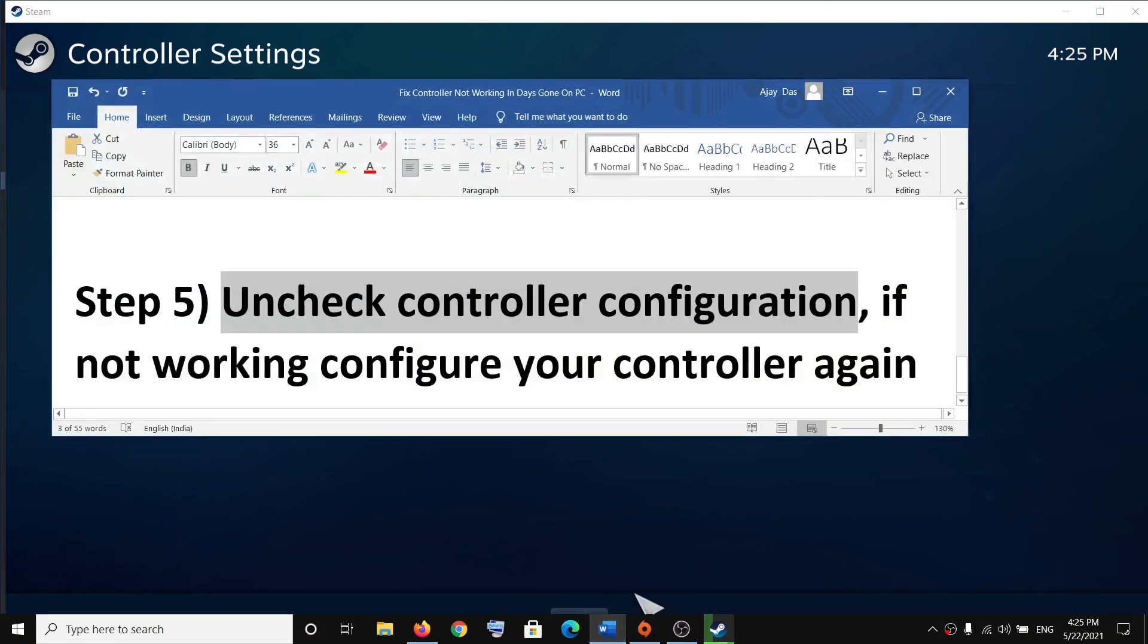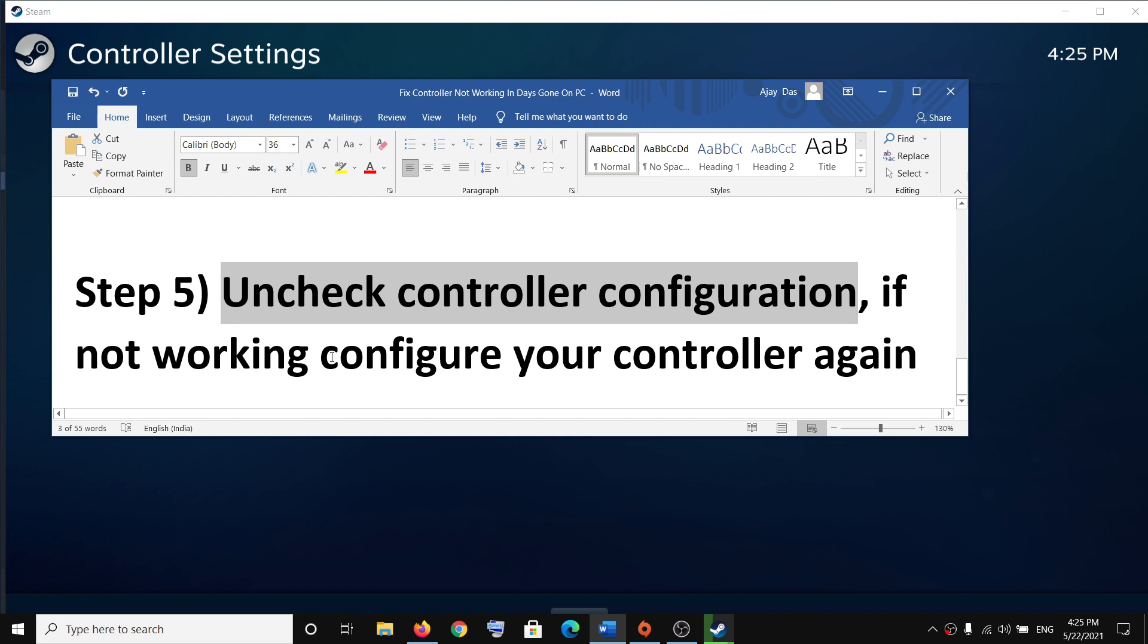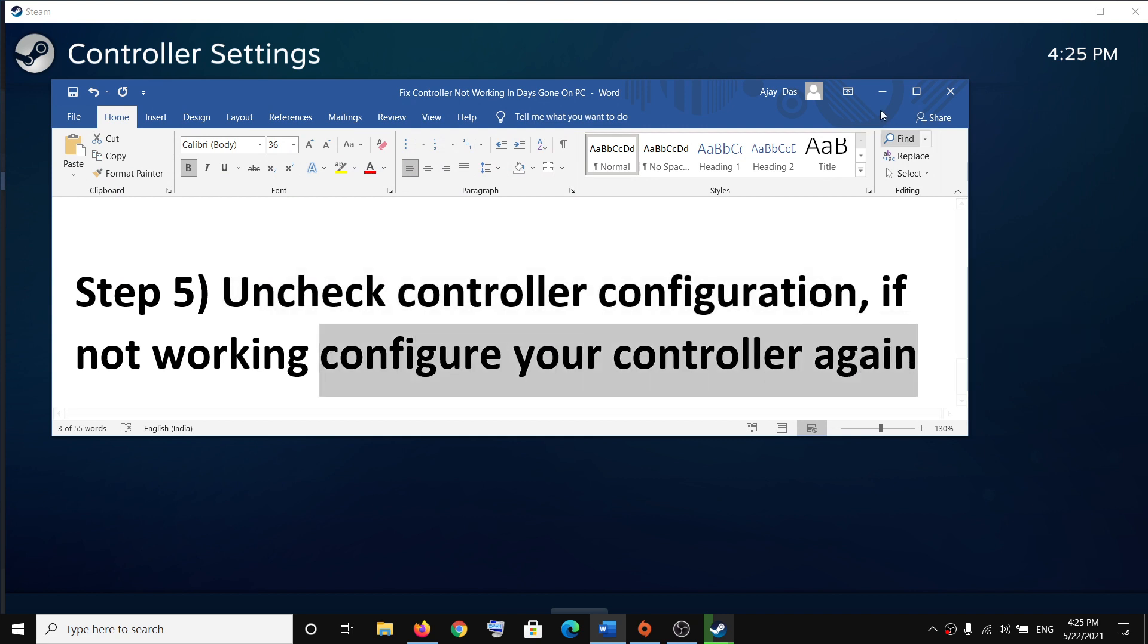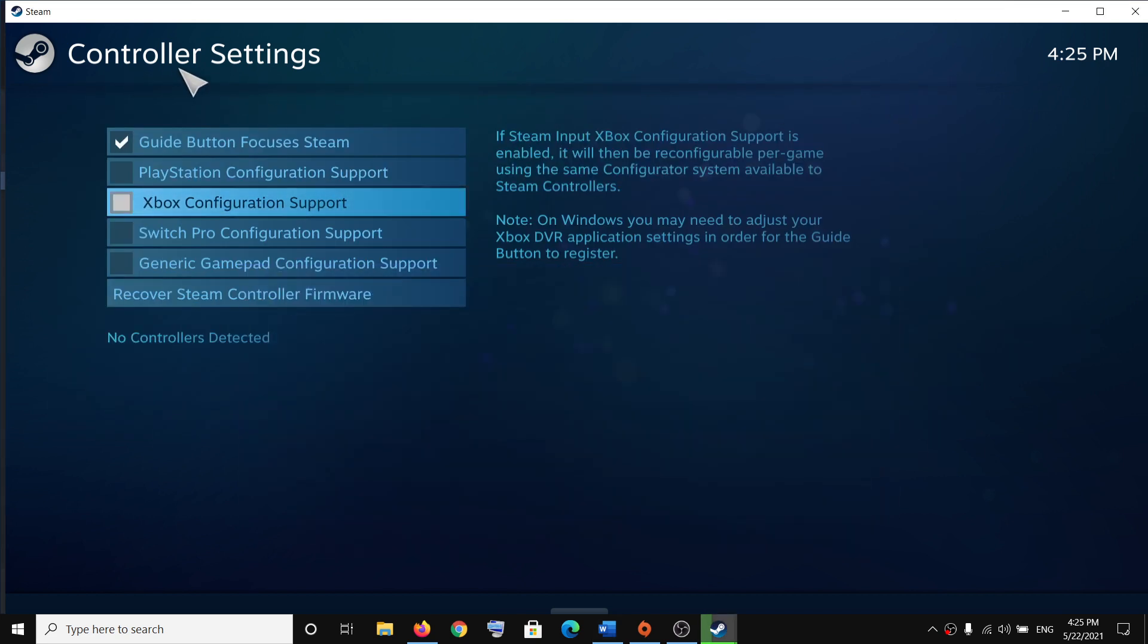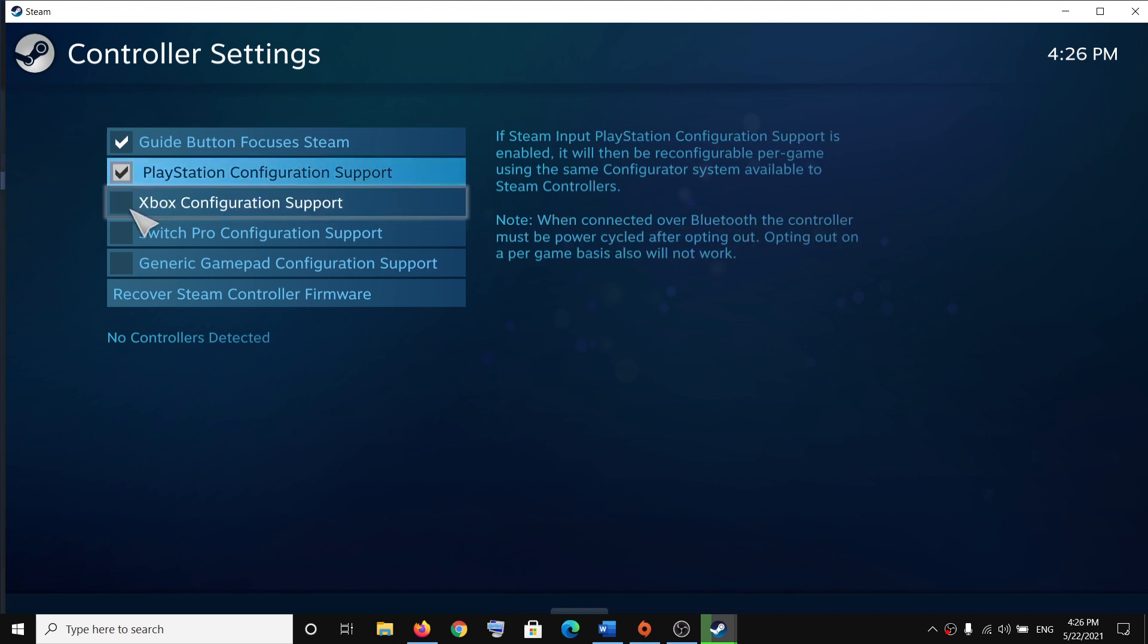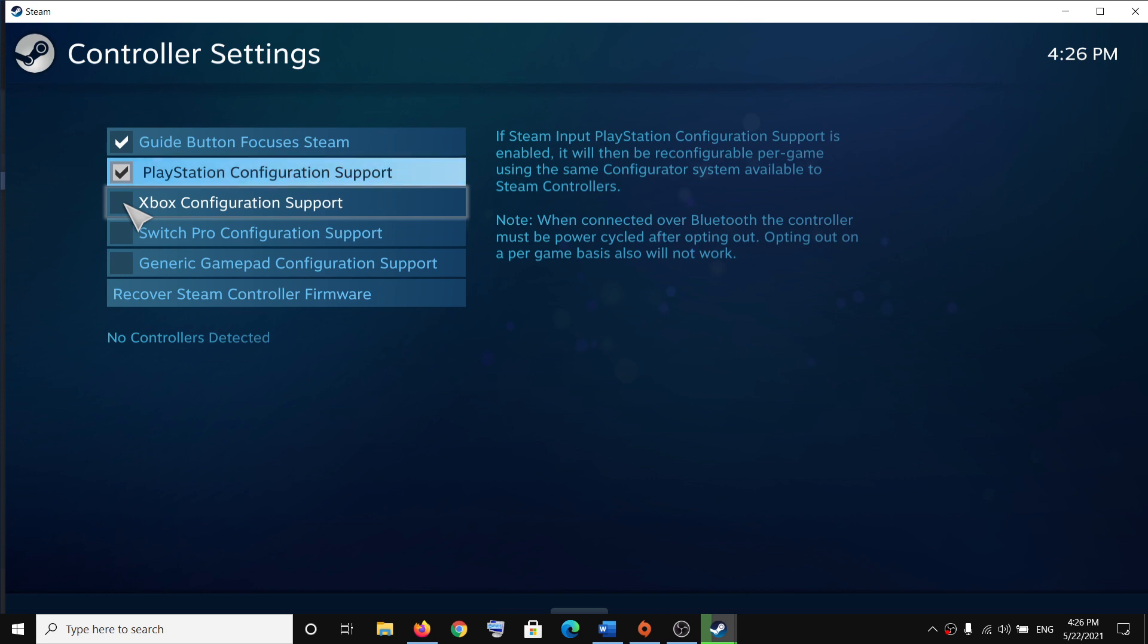But if you're still facing the problem, you can configure your controller again. So again, open the controller settings and select your controller. If it's PS, select PlayStation. If it's Xbox, select Xbox, and then try to launch the game.